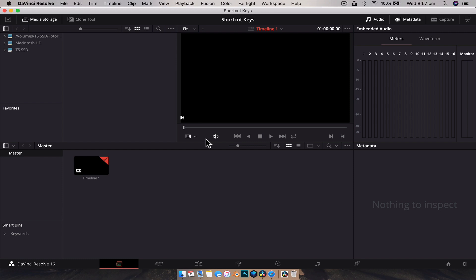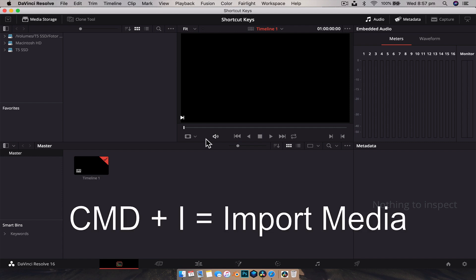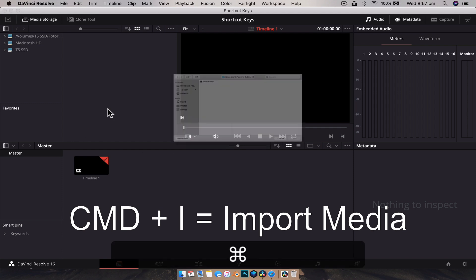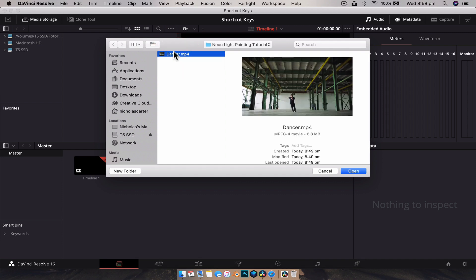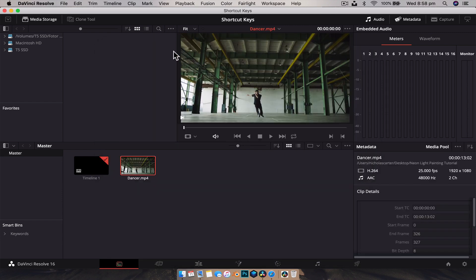The first shortcut, which most of you probably know, is Command+I. That brings up the import window, and the best part is it works across every single pane — the cut page, edit page, fusion page — all of them. It lets you really quickly import media. For bigger projects I'll just hit Command+I, bring in some media, hit Enter, and there it is. Simple, and most NLE editors use that shortcut anyway.